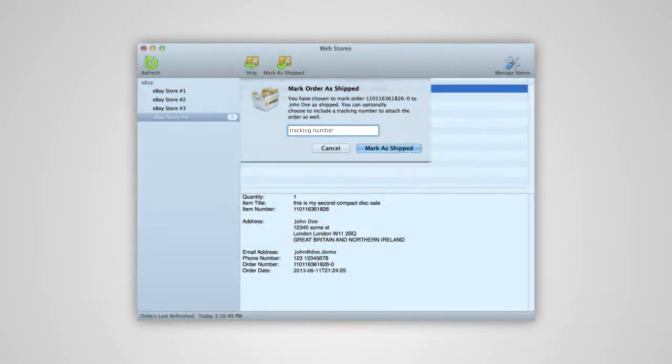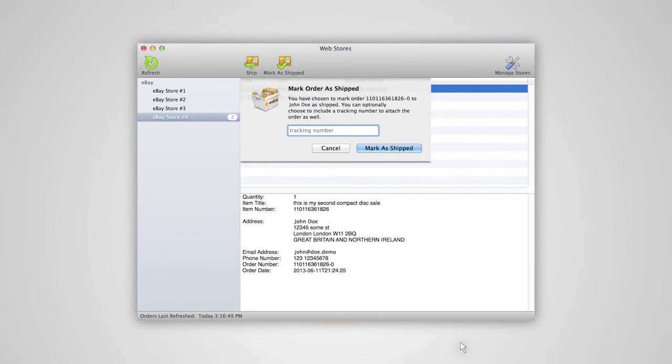Then, confirm you'd like to complete this step by selecting Mark as Shipped in the pop-up window. Your order will appear as Shipped in your eBay store. And if you entered a tracking number, it will also be posted back to eBay.